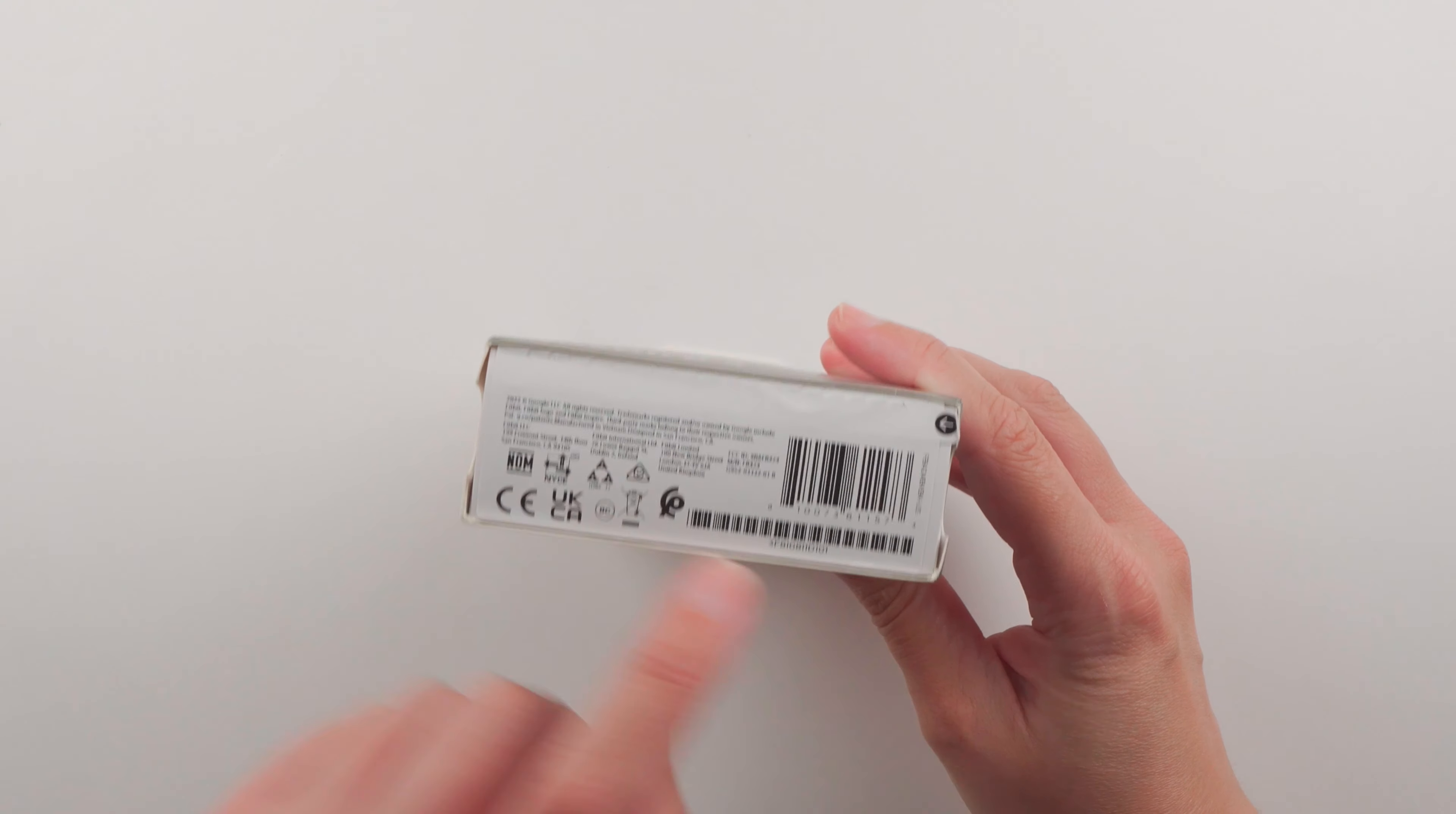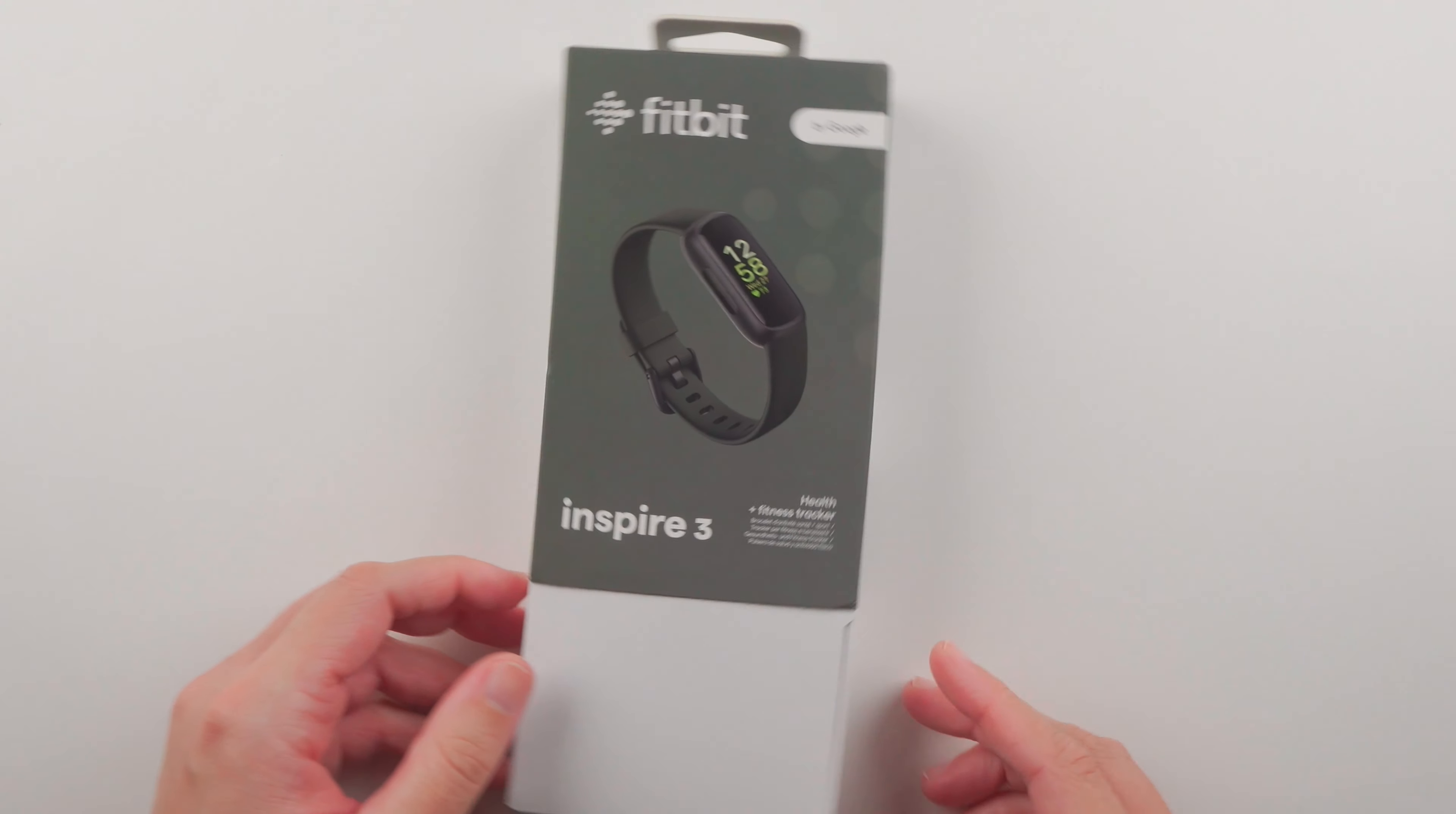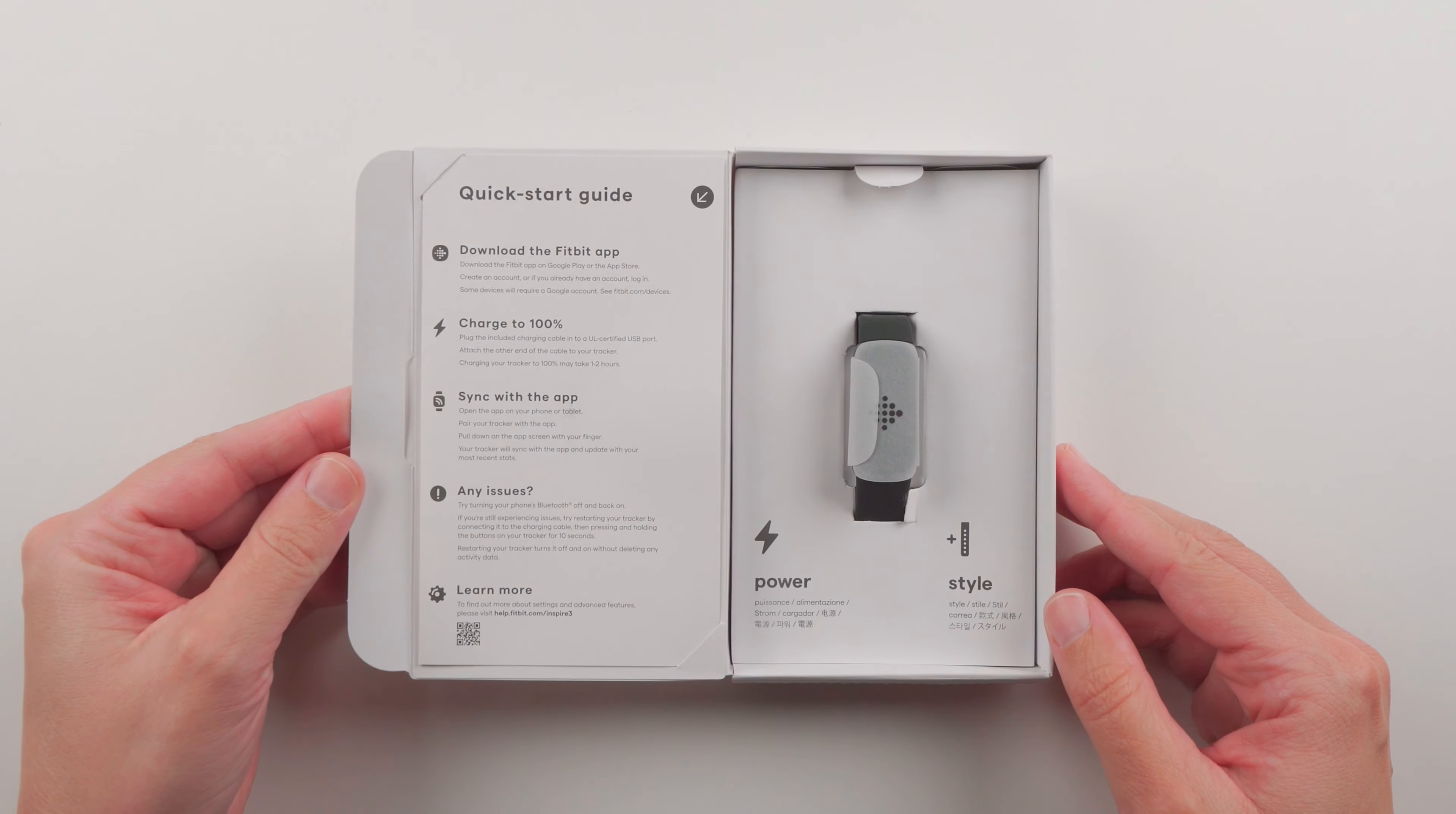There's a little pull tab here and looks like it just slides out. So that's nice. We have a very faint Fitbit logo here and there is the inside.